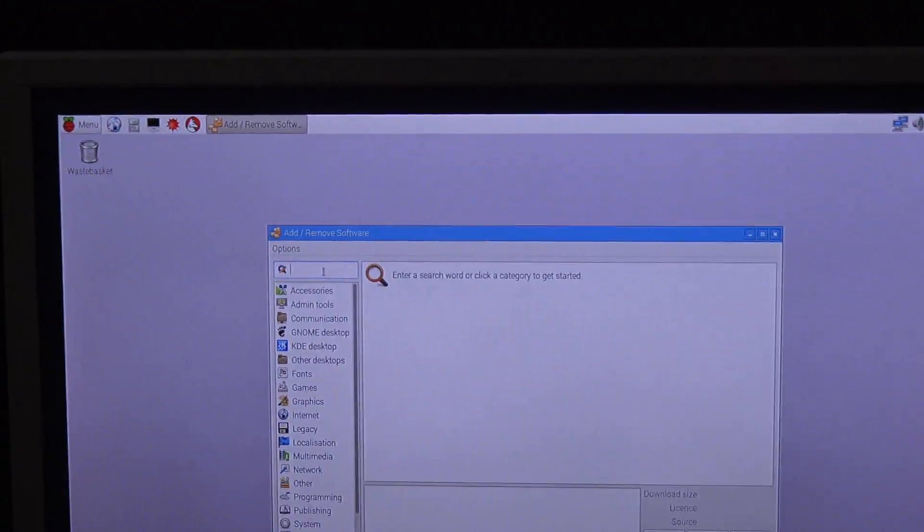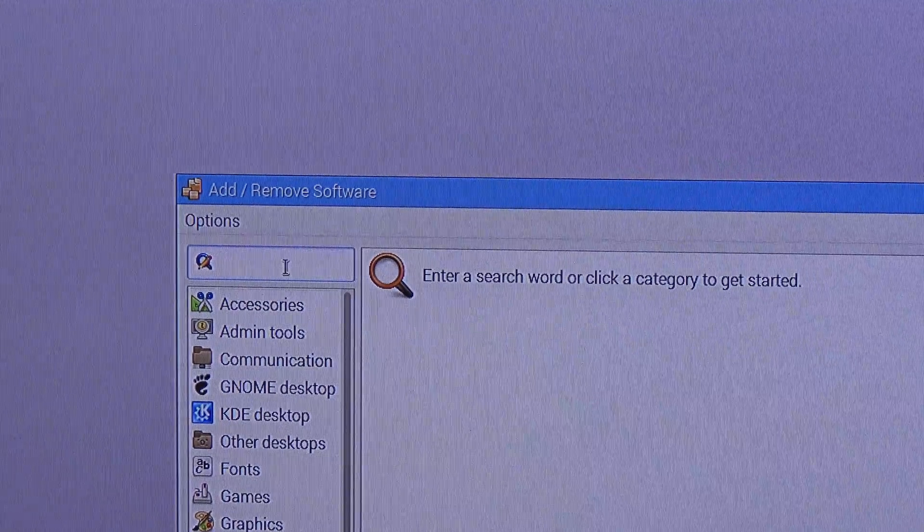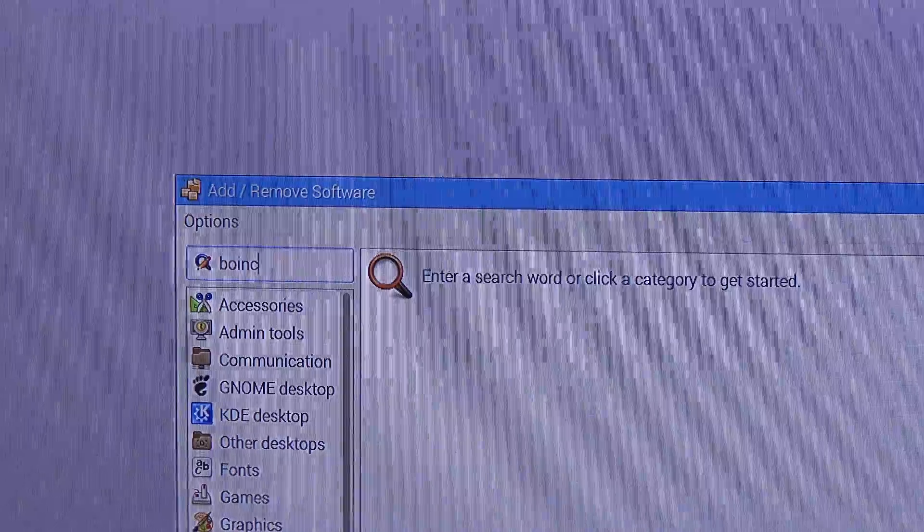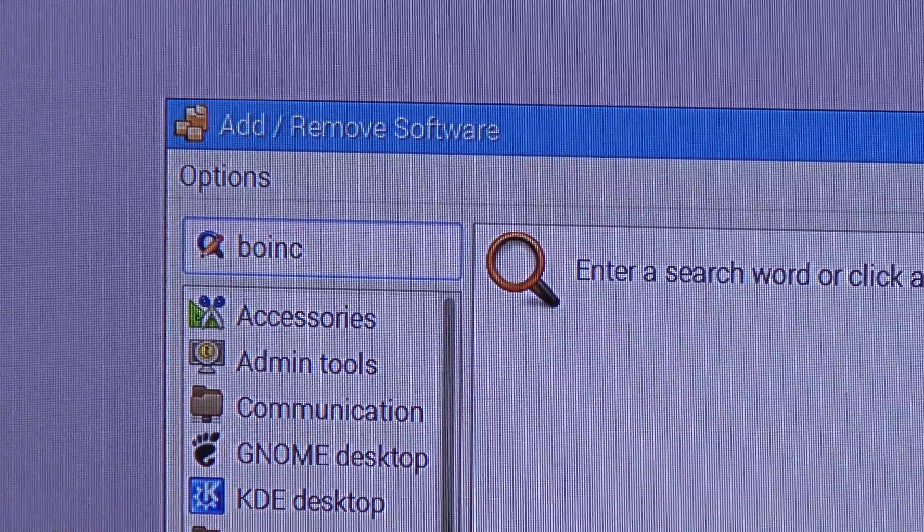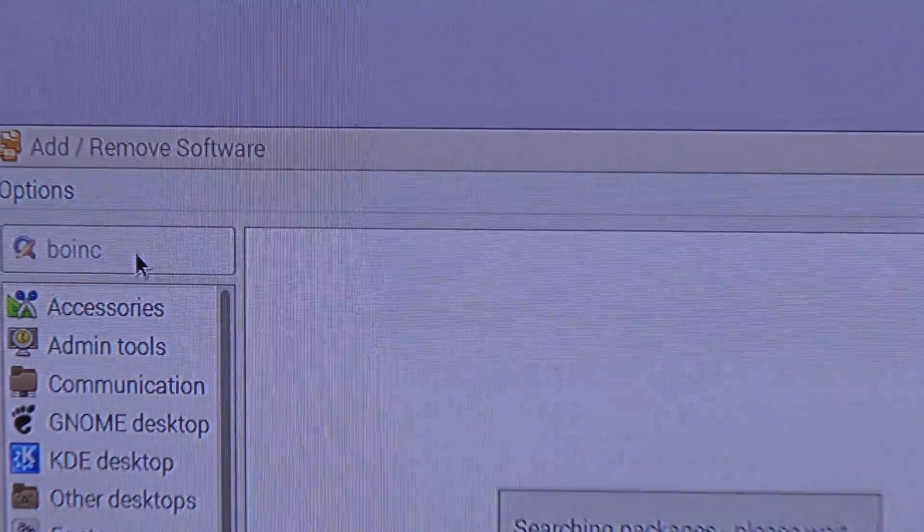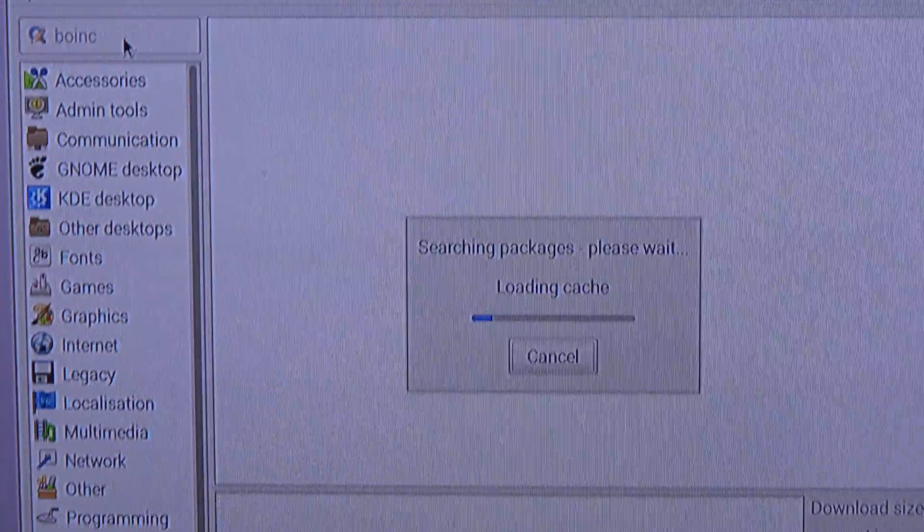And here, I'm going to look for BOINC. I press enter, it is loading the packages.